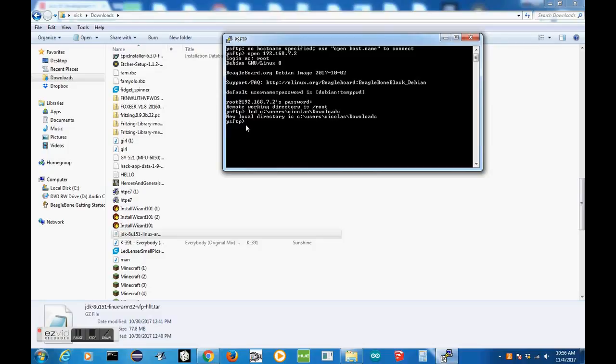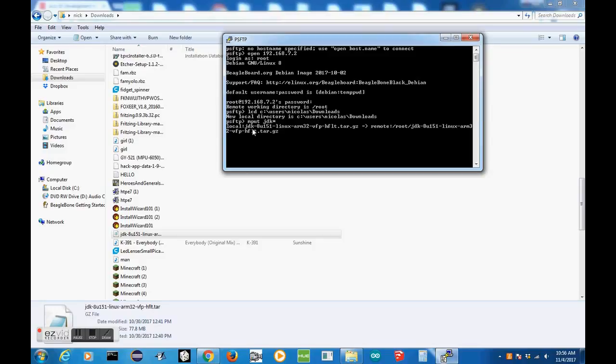Now what we need to do to get the file over to the BeagleBone is do MPUT, then JDK, Asterisk, and press Enter. And there we go. If it's all correct, you should see the JDK update 151 getting copied over to our remote directory. Now, we just need to wait for that to finish, and I'll get back to you.